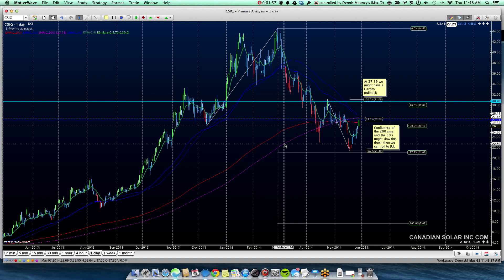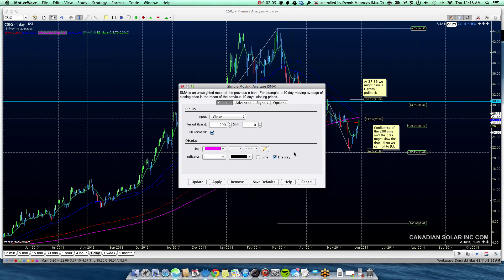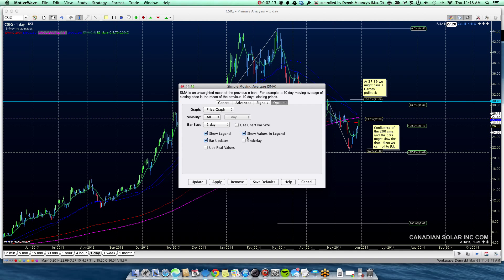To do that, I'm going to right-click on the 200 SMA and select Edit. I'll go to Options, and on the bar size, I'm going to select 'Use the bar size of one day.' Normally this would be set to use the chart bar size — so on a daily chart it's a daily SMA, on 60 minutes it's a 60-minute SMA. But I want to lock it to a one-day bar size. I also want to show the legend and show the values in the legend, so I'm assured the value will always be 2778, regardless of what time frame I'm on. Then I click Apply and Update.